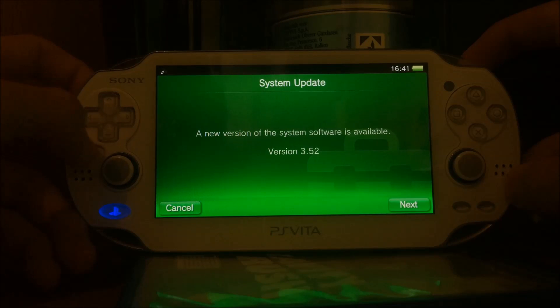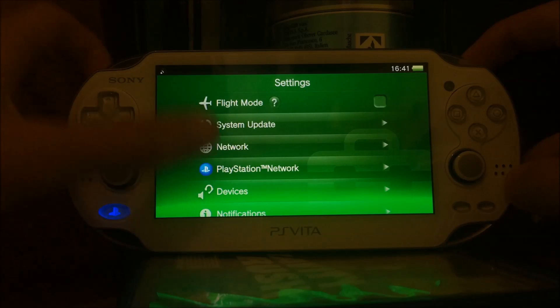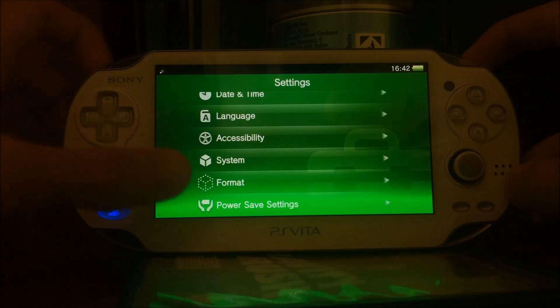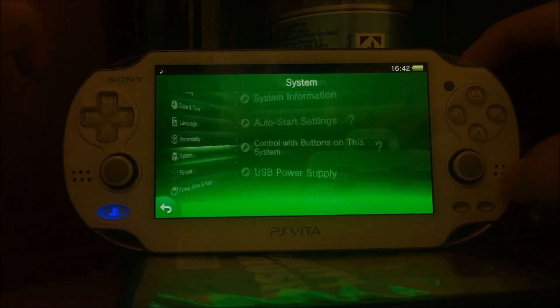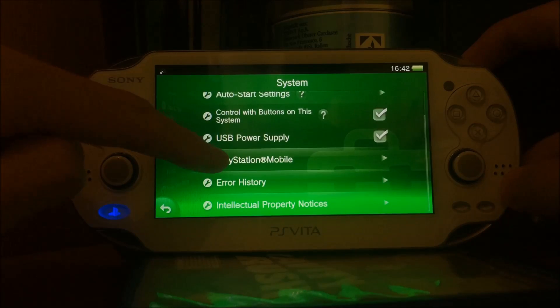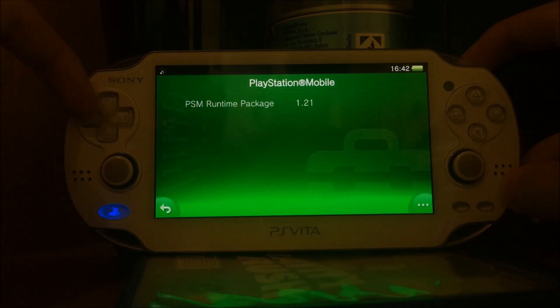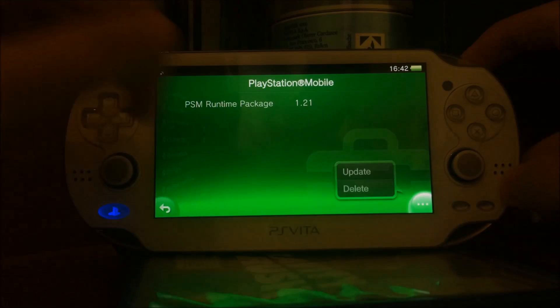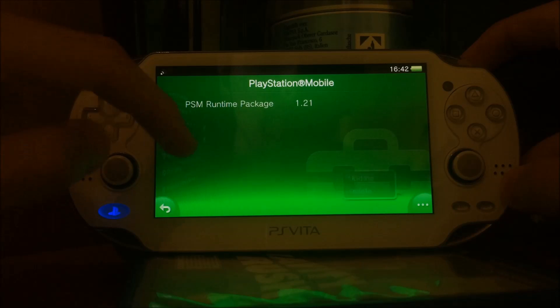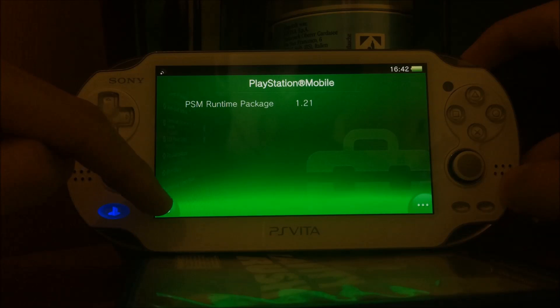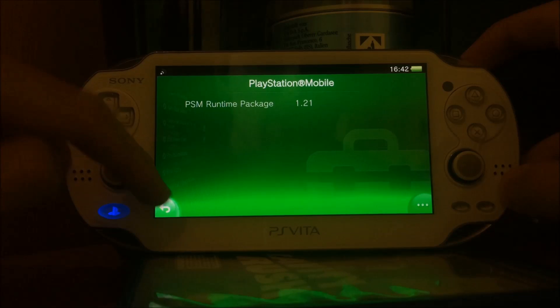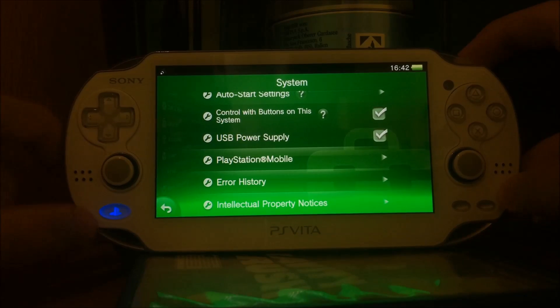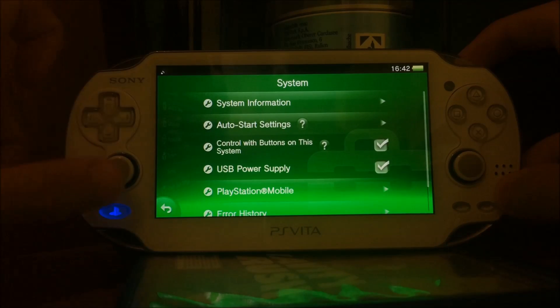As you can see, new version found 3.52. I'm not going to download it because we don't want it. You also need the PlayStation Mobile runtime package 1.21, which you should be able to get via this update function, but Sony may have restricted this as of version 3.52.